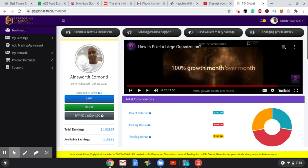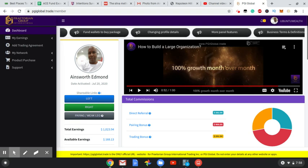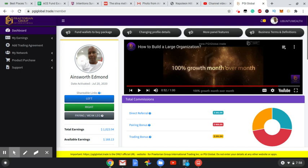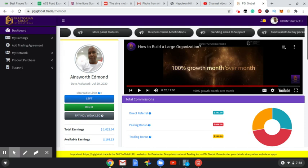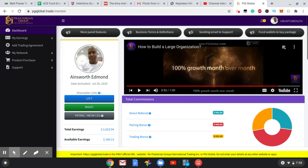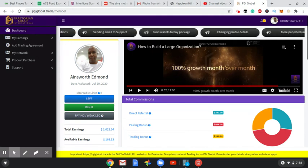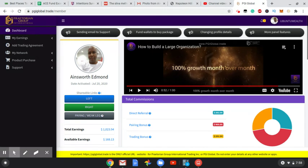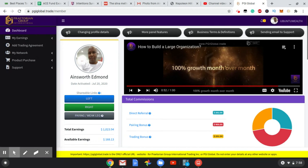Before I go any further, I want to do a disclaimer that the results you see here are no guarantee that you are going to meet this type of results. Everything you do in crypto there is risk, and my advice to persons is do not invest more money than you can afford to lose.